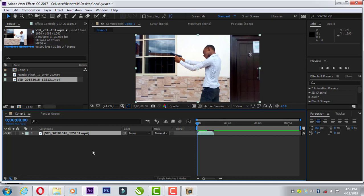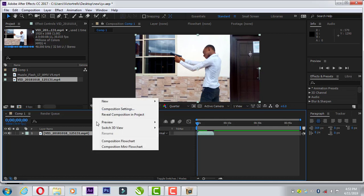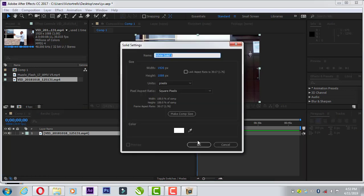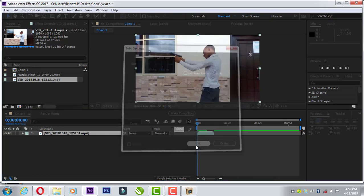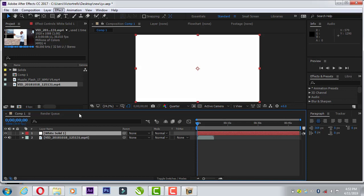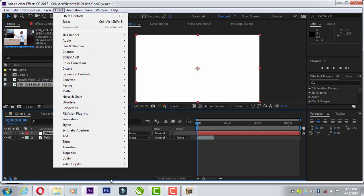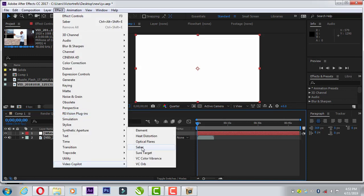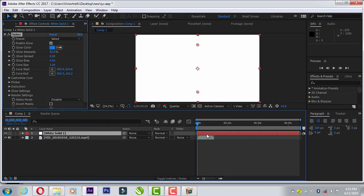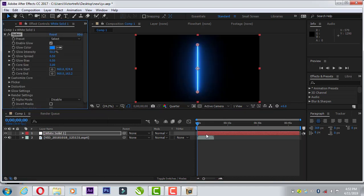So I want to hear right click, new and select solid. Click okay. You can turn this off for now, but no need for that. Go over to effects, Video Copilot, and then select Saver. Make sure you select that on the top layer, the white layer which we just created.